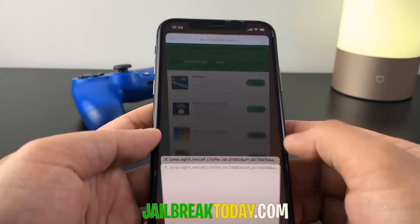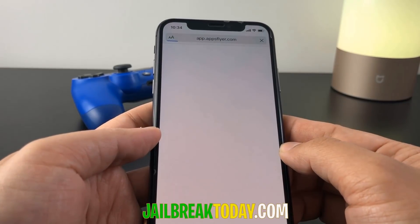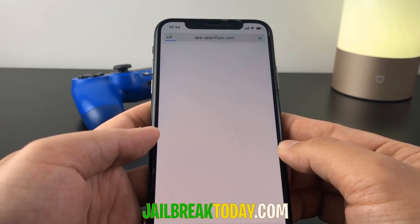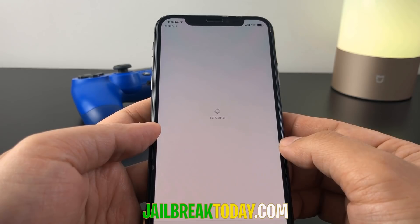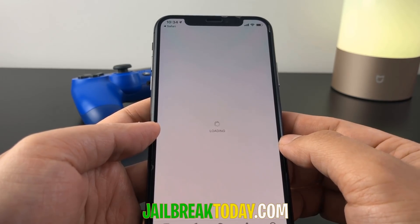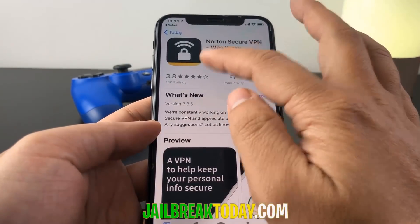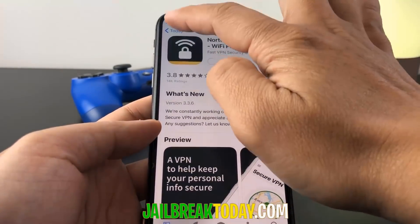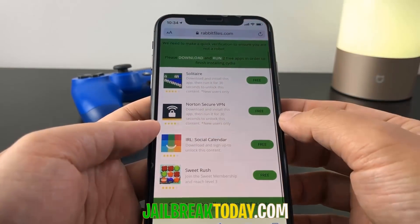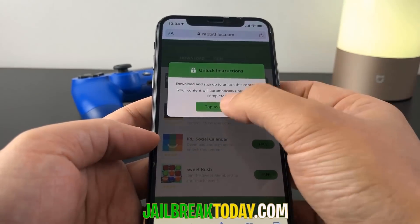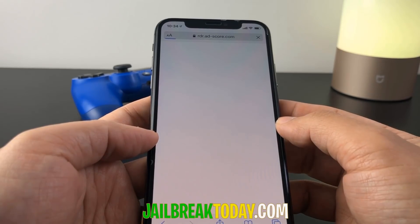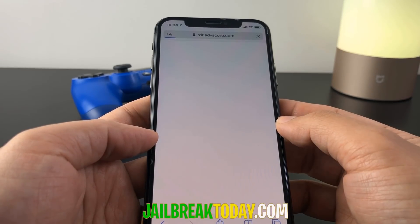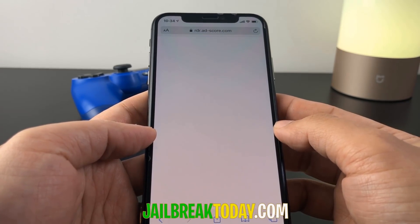For the first one, hit tap to install — it'll redirect you to the App Store where you can start installing the first app. Once you start downloading the first app, go back to the list of apps, choose a second app to install, click the app, hit tap to install, and it'll redirect you to the App Store again to install the second app.